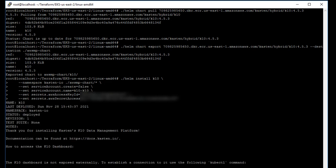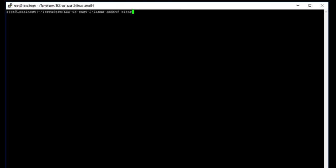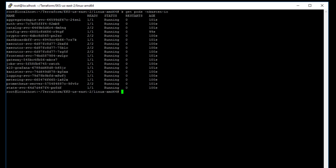Once Kasten K10 has been installed, we'll validate all the pods are running and then we can launch the Kasten K10 user interface for the first time.